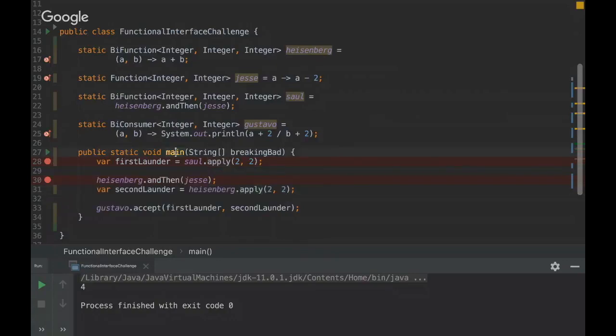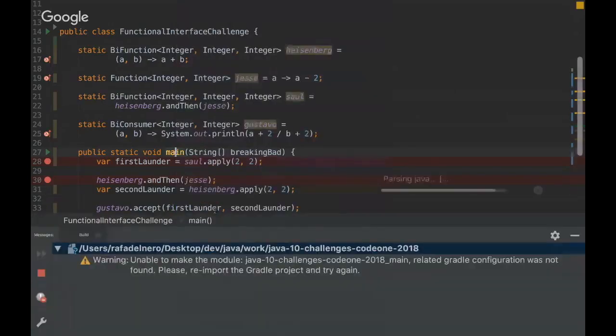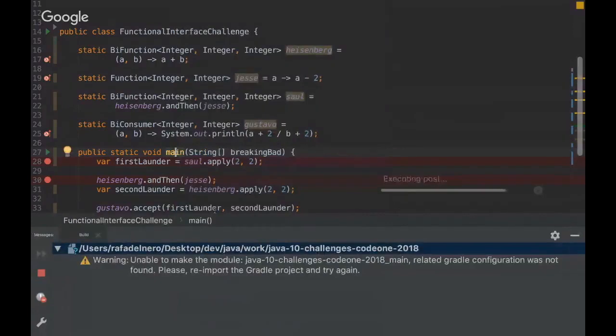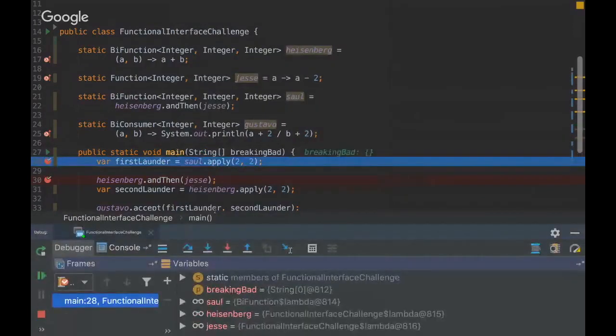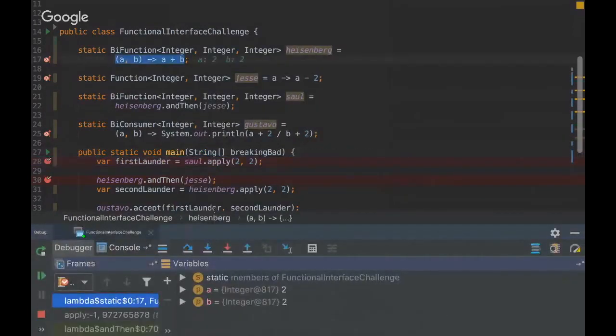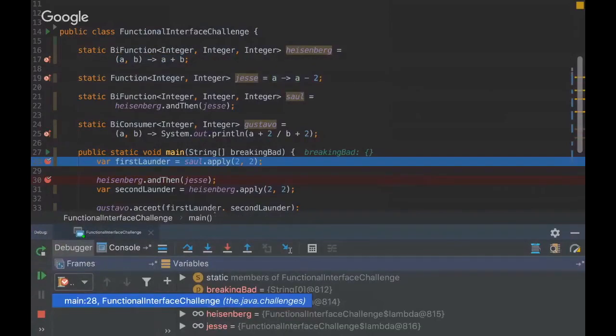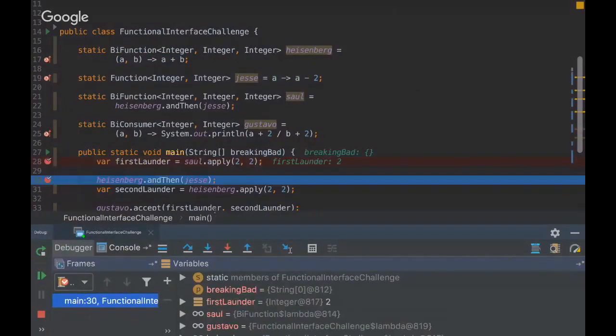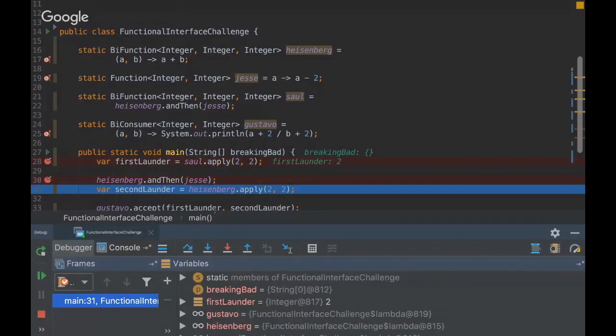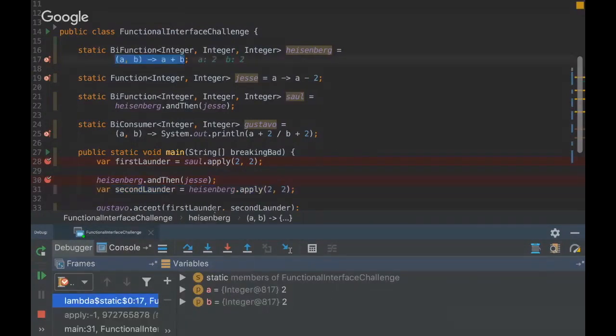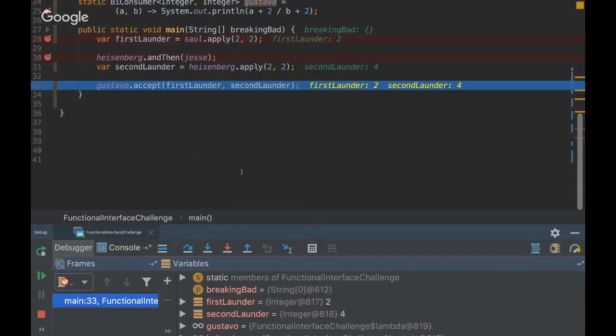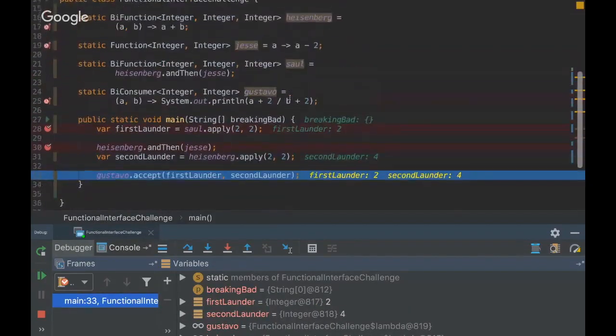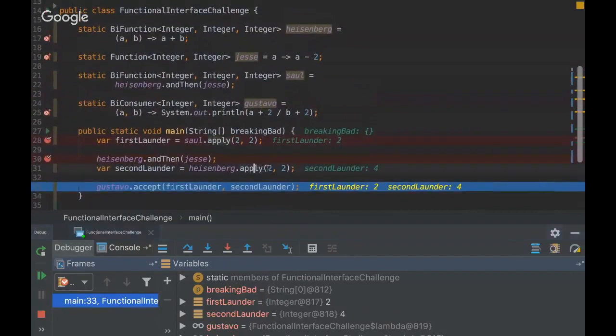Gustavo will accept the first lambda and second lambda. So maybe here's the trick. I'm going to debug here.